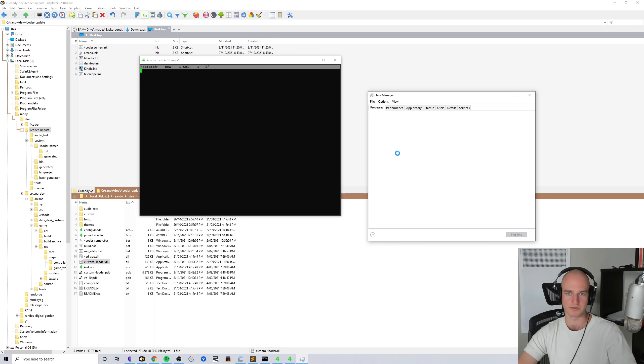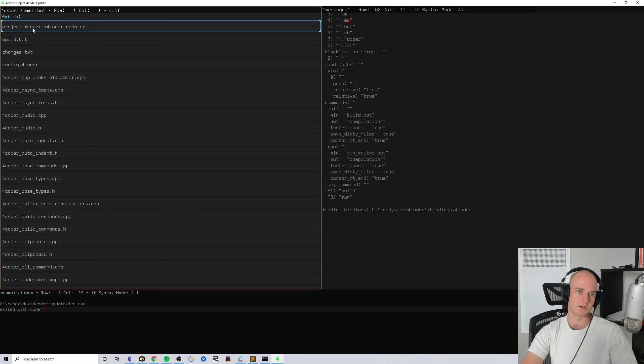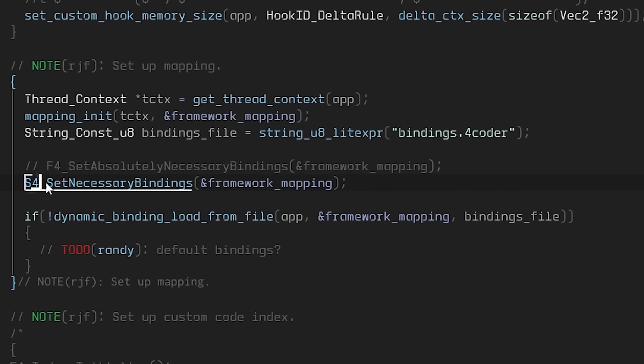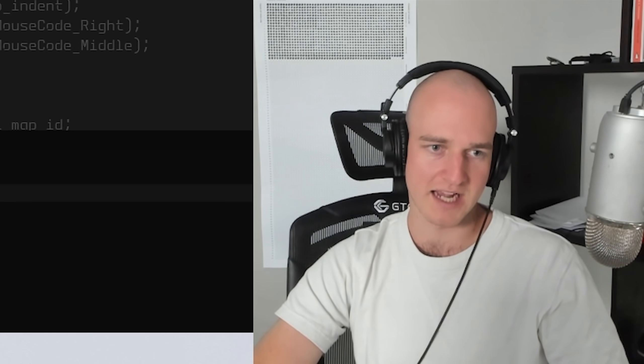The custom layer has been copied properly but for some reason our new updates to it don't work at all. I think the reason it's not doing the bindings properly, if we go into semen.cpp, we're calling set_necessary_bindings.